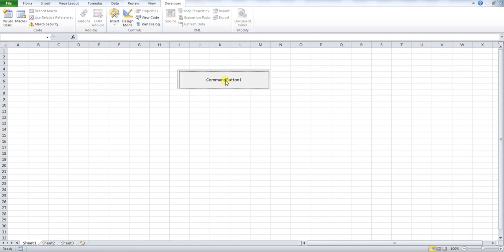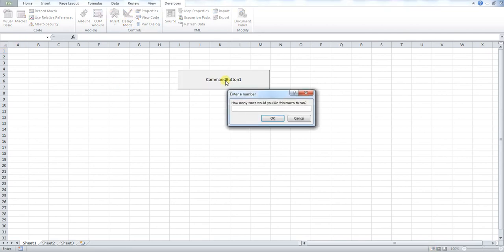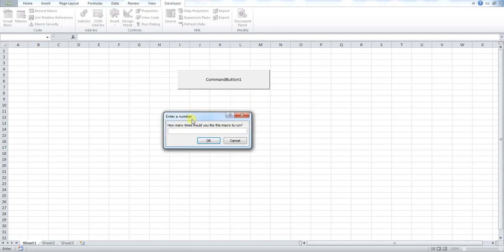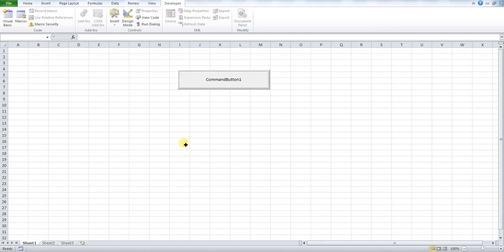So if I press my button I get this box here. How many times would you like to run this macro basically. If I put 10 and press enter, it will call that macro 10 times.